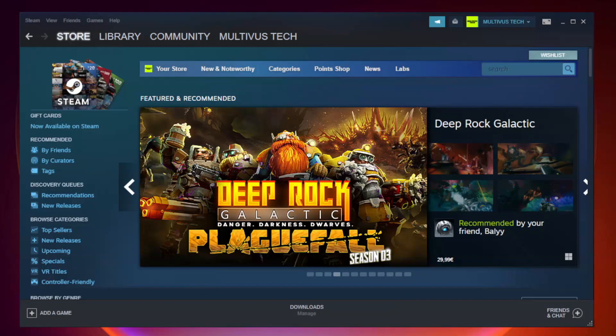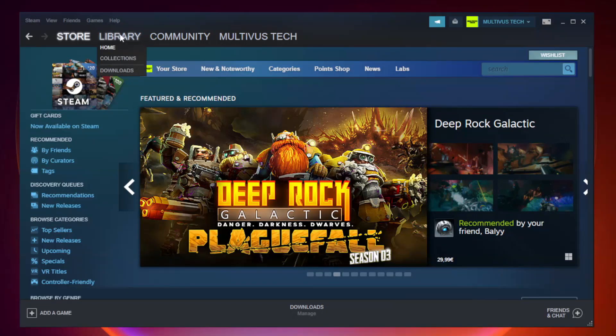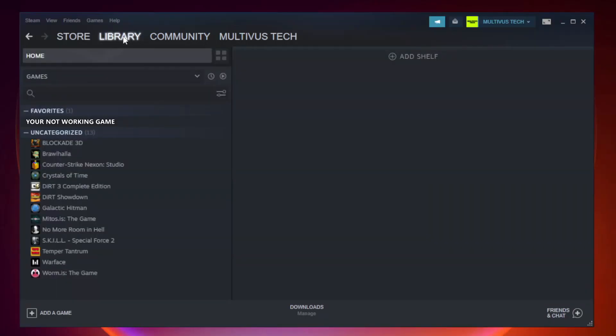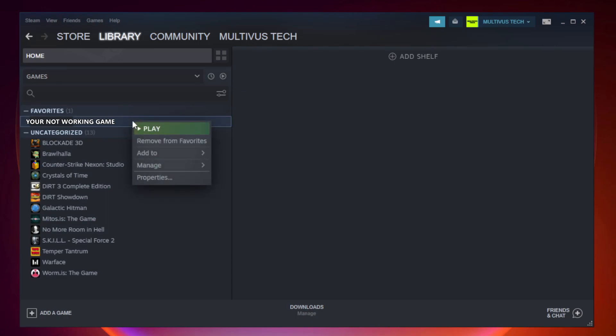Open Steam. Go to the library. Right click your not working game and click properties.